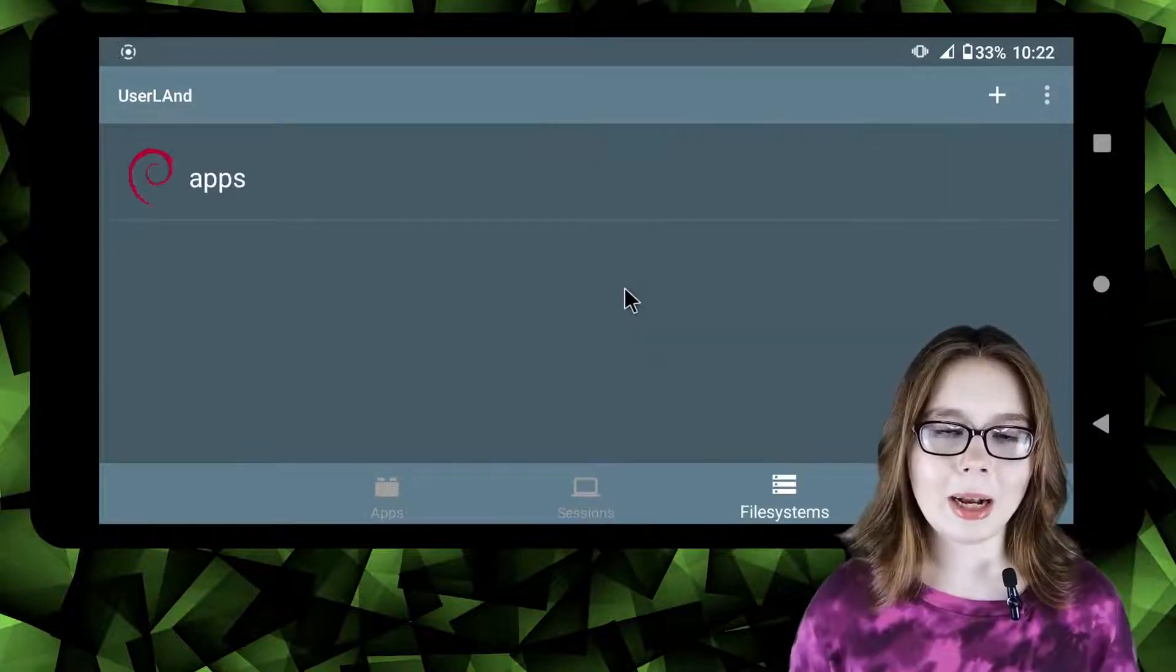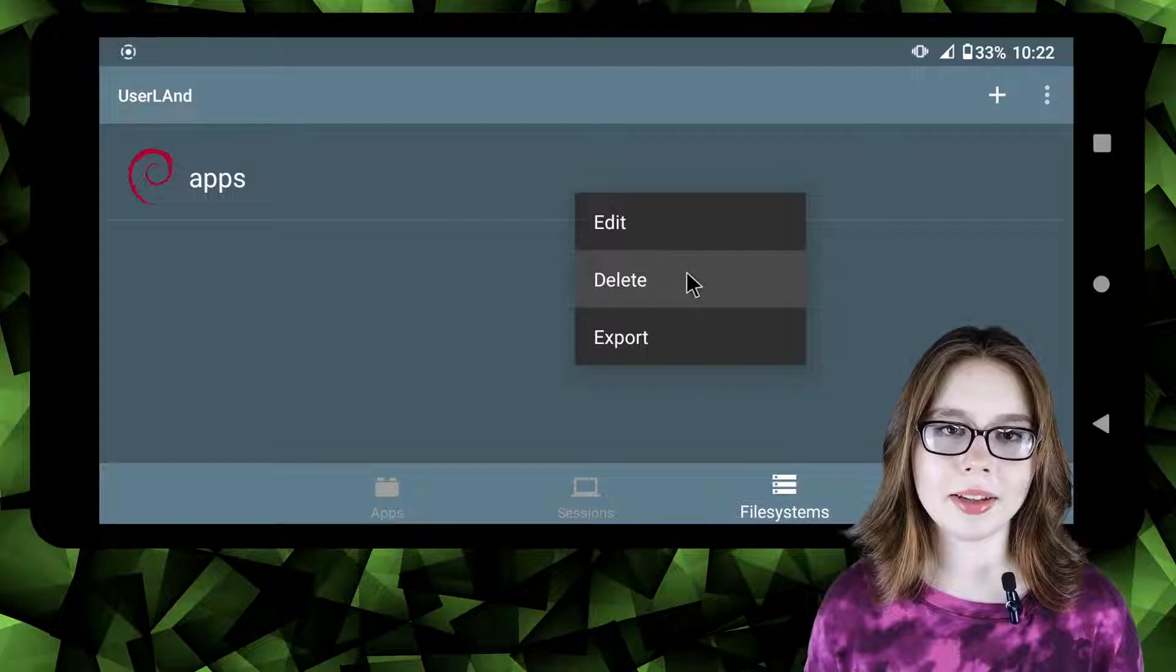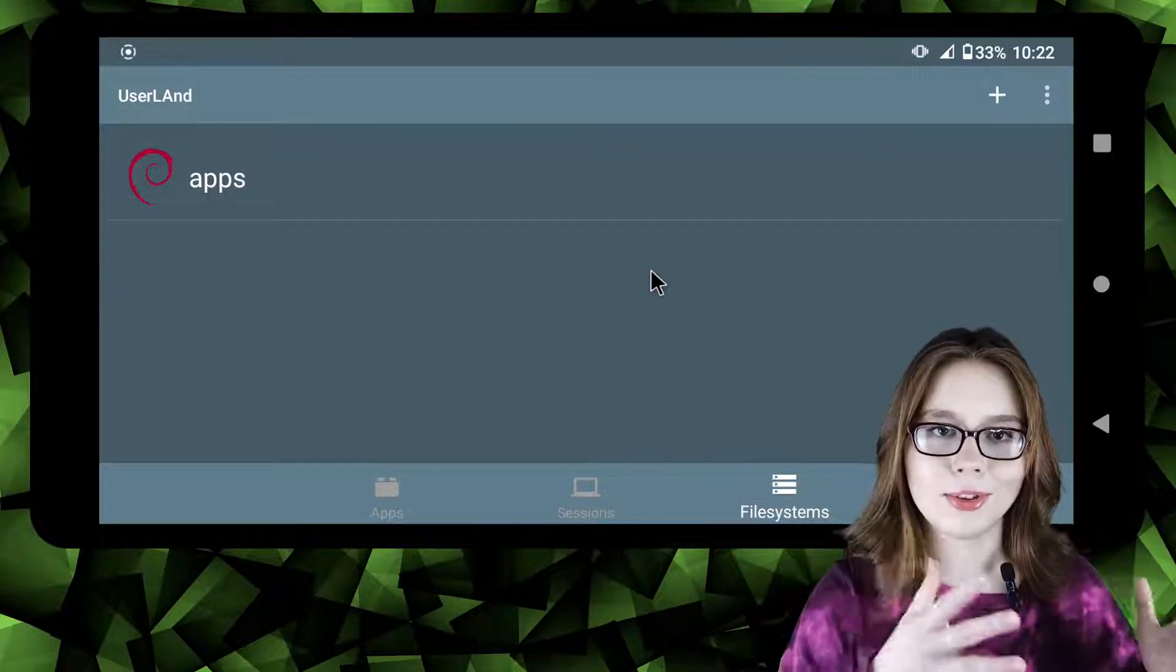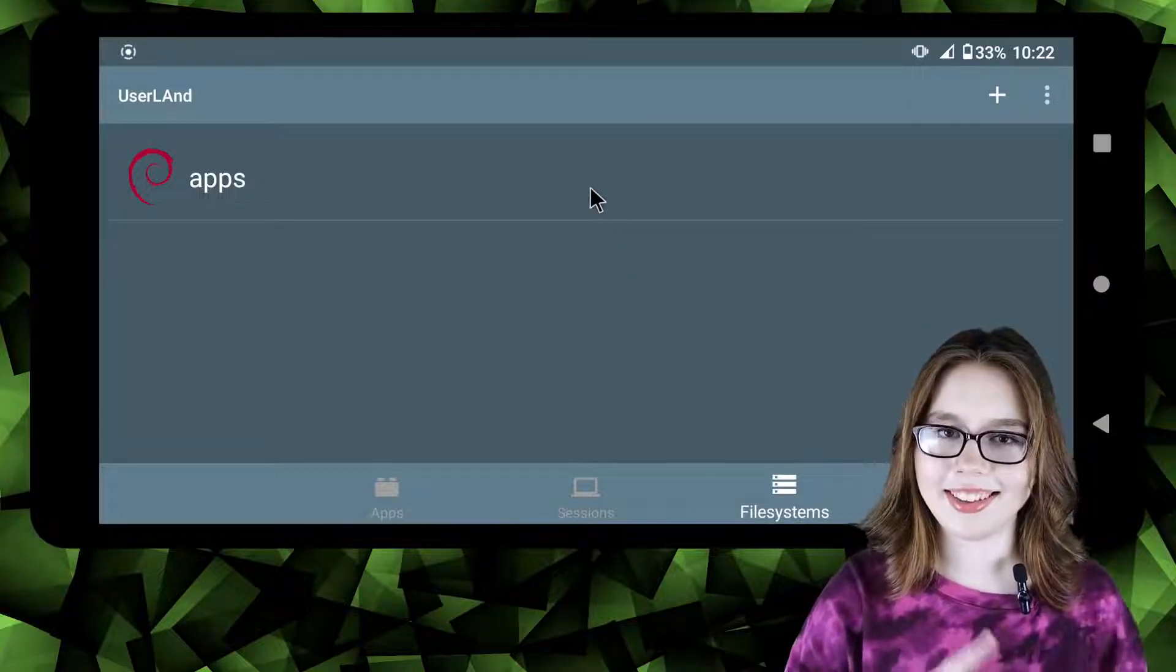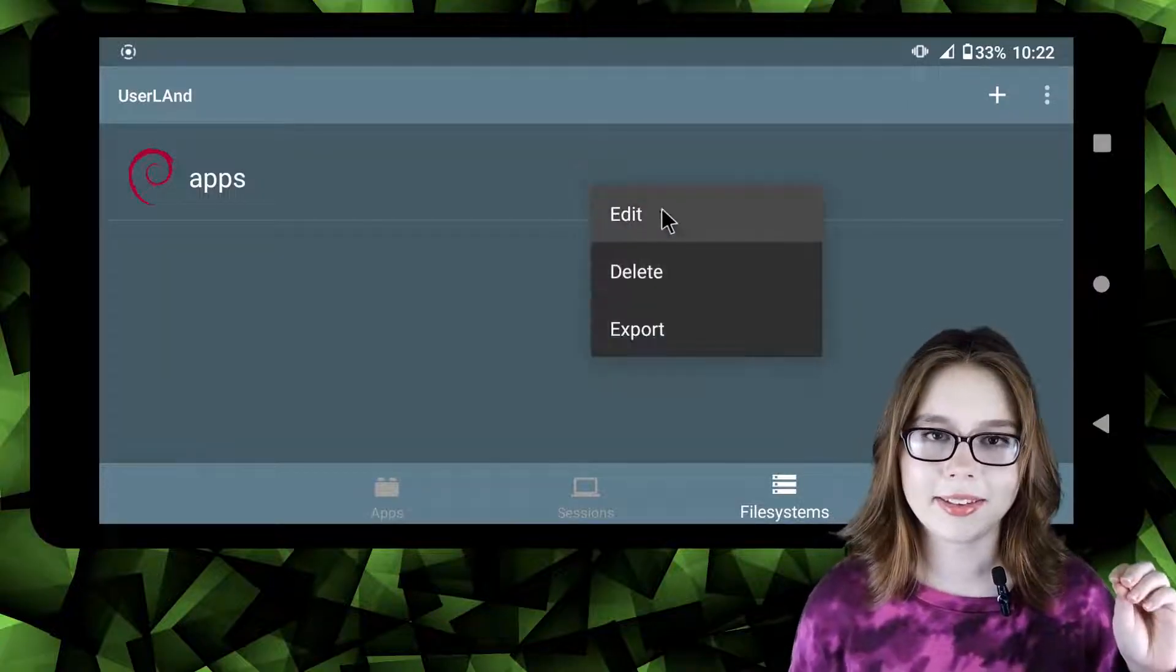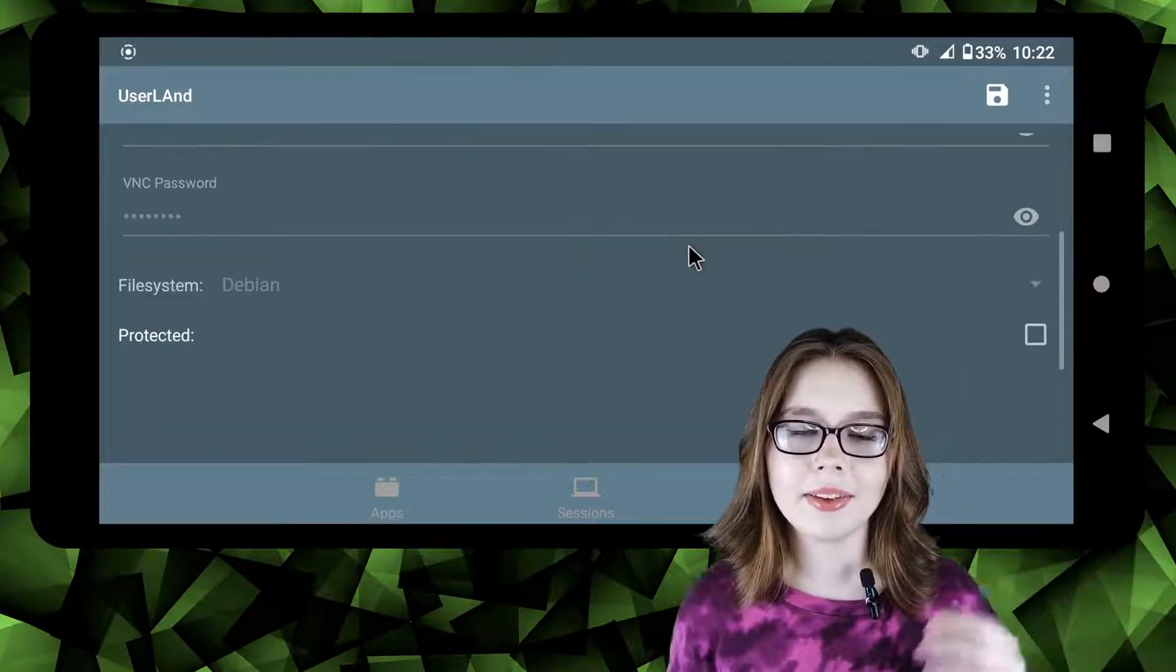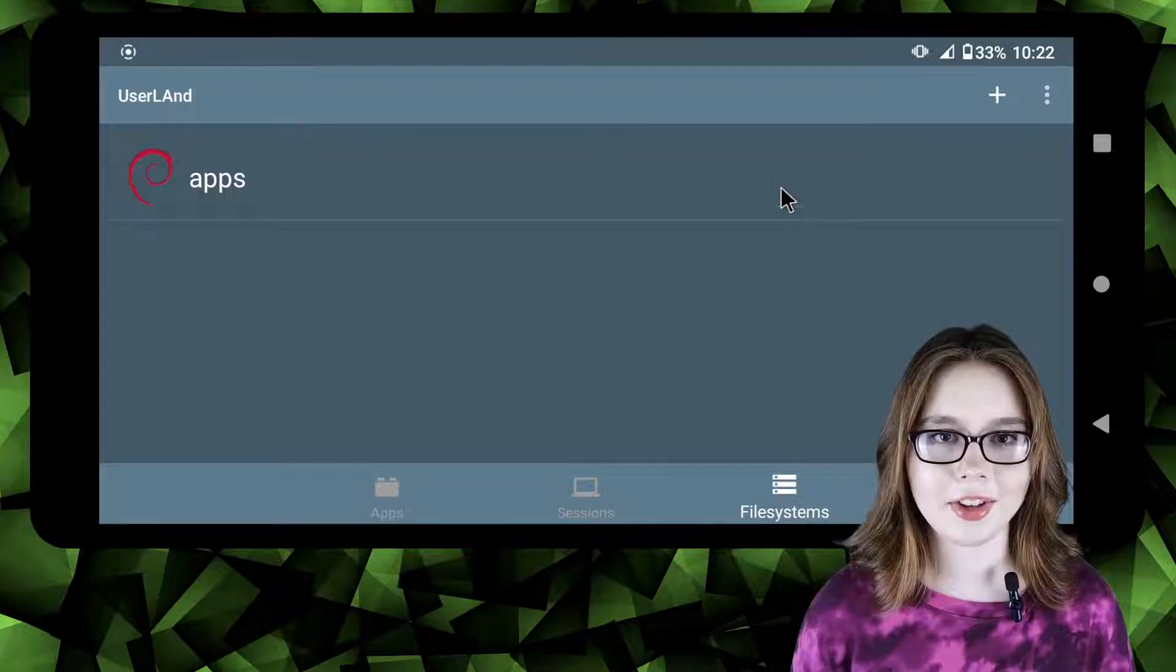The same delete option comes up in the file system screen except the delete option appears whether or not the session has been started or stopped. To get rid of it we do the same thing we did in the session screen by right clicking or long pressing on Debian, select edit and suppress the delete option by checking protected and saving the change.